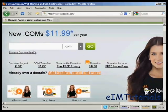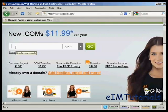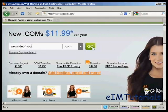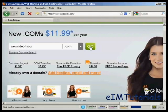The first thing to do is to enter the domain name that you're thinking about registering to make sure that it's still available. Let's try this one - NewVideoForYou.com. Click on Go.